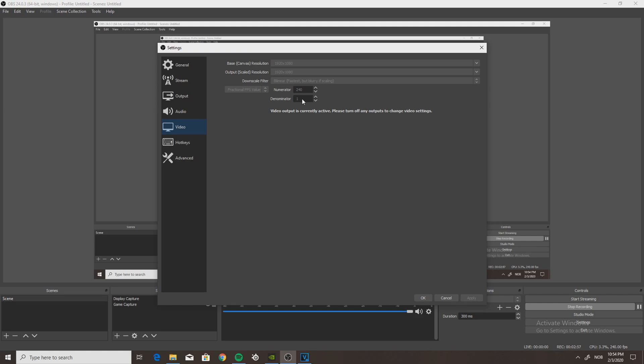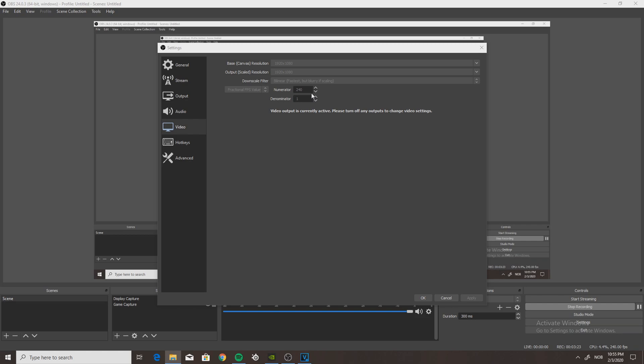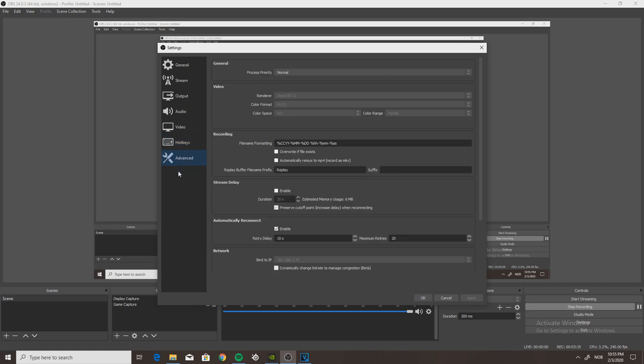On the downscale filter, I use Bilinear — fastest but blurry if scaling — which I have personally found to be best. I use my resolution on 1920x1080 on both. If your recording is laggy, turn that down to 1280x720 — your quality will still be really good and it will just make the recording much smoother. Over on Hotkeys, nothing special, and the same goes for Advanced. I use color space 601 instead of 709, and that is all personal preference. Click OK and you're pretty much done and you have amazing recording settings. You also want to be sure to record with Game Capture as that is much, much better.